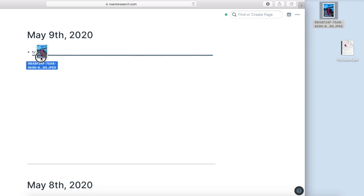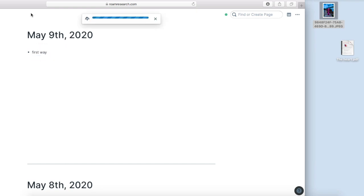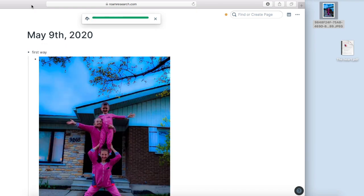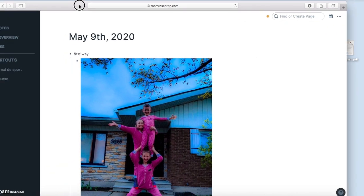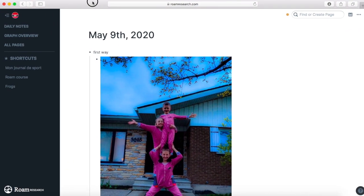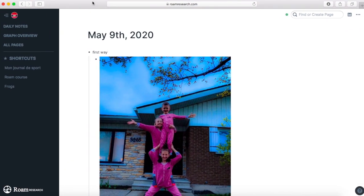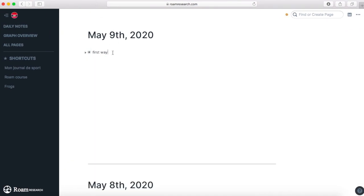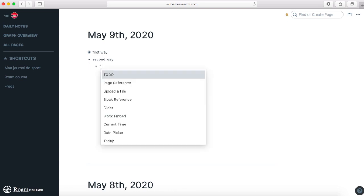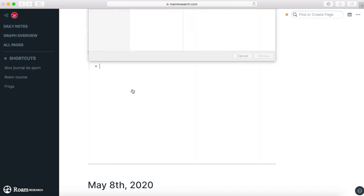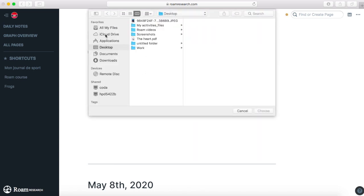The second way is you can go, if you want it to be under second way, you can just go tab and slash. Here you can go and upload a file. This is useful because you can go on your downloads or your documents.